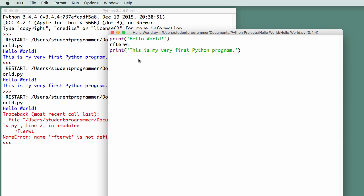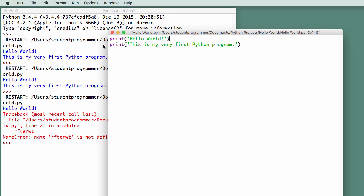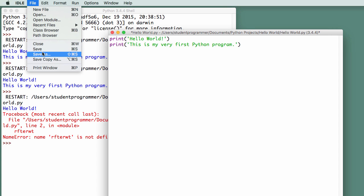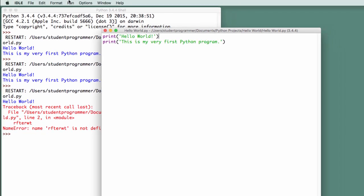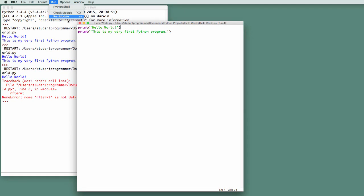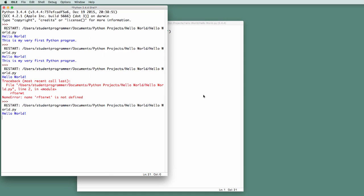And if we look here, this is line 1. This is line 2. So on line 2 is where our problem is. We don't want that. I can delete it. I can save my program again, and I can run it, and it runs just fine.